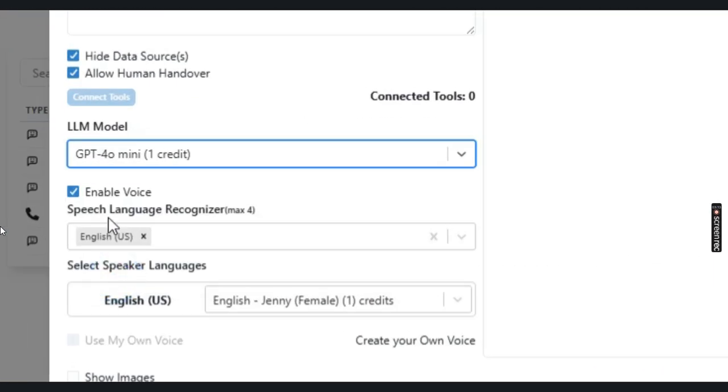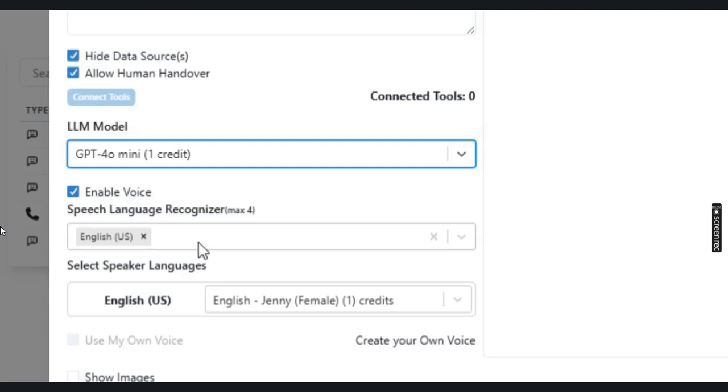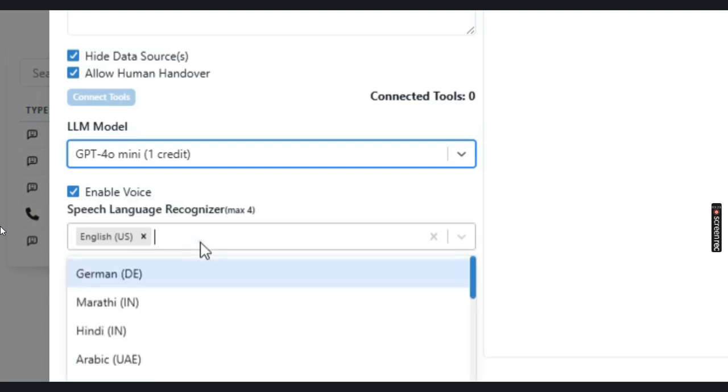Another option is to enable voice on the chatbot. So apart from typing in their queries, if a user wants to speak with the chatbot via their voice, you can enable this option and add up to four languages.